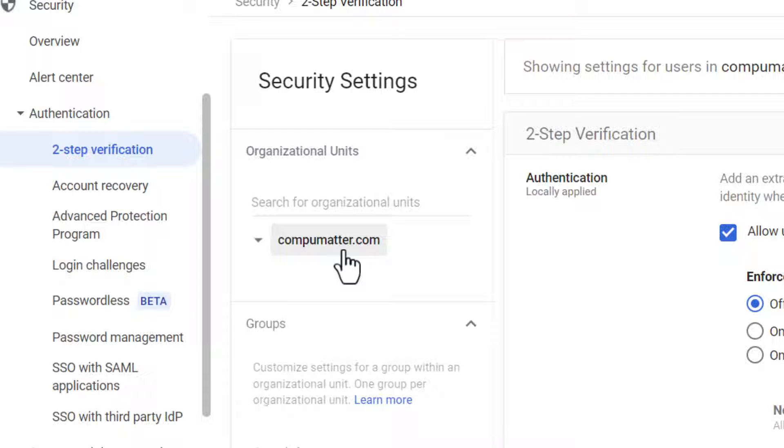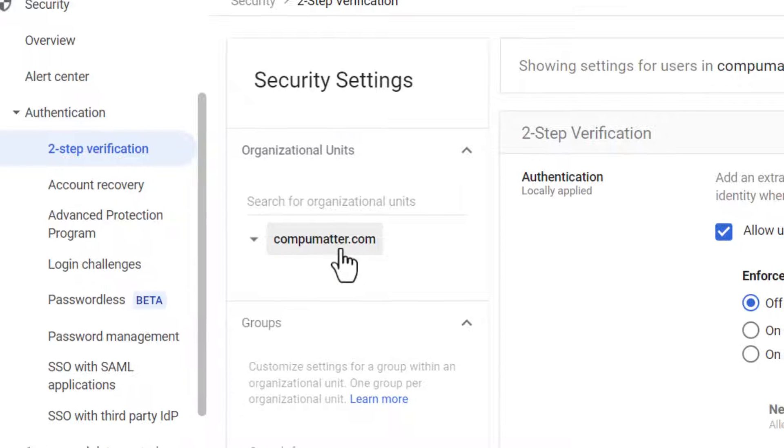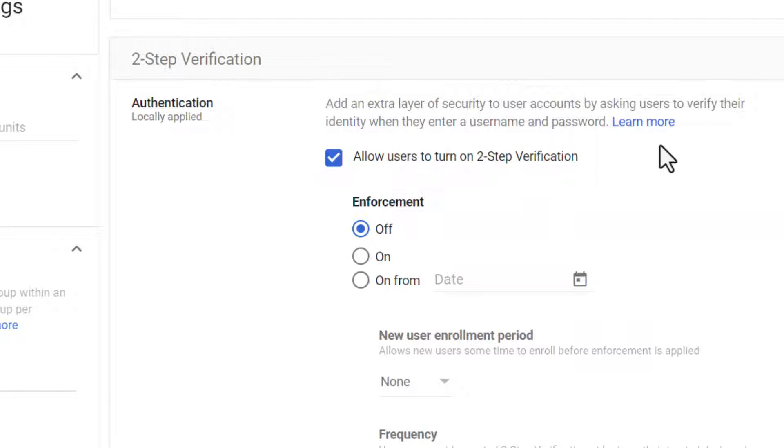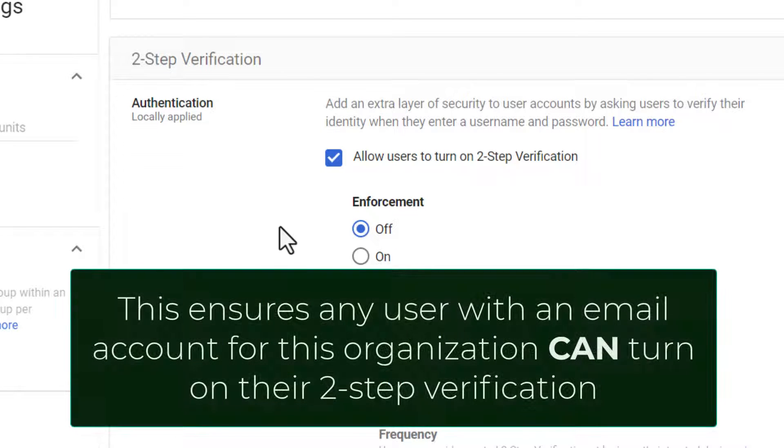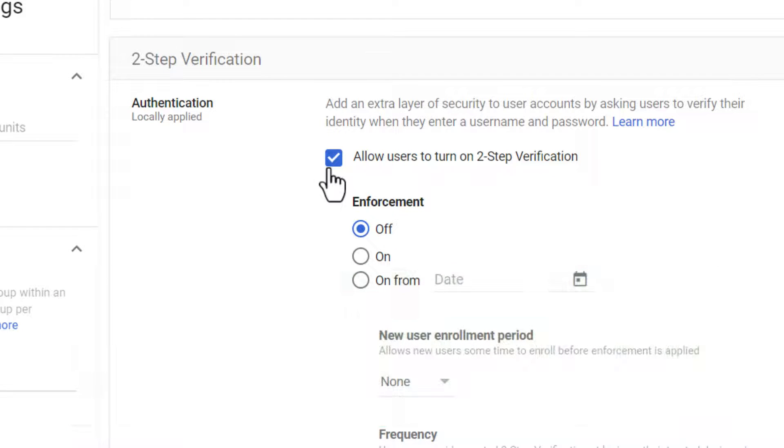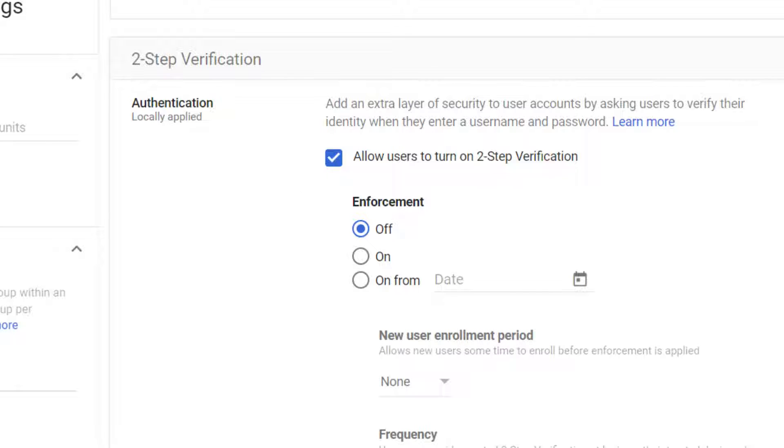Choose the organization. If it's your own organization, that's fine. And right here, you need to check the box that says allow users to turn on two-step verification. It doesn't have to be enforced, but it does have to be checked to allow or you will never see the app password section of the individual accounts.